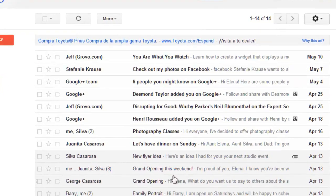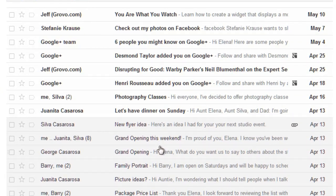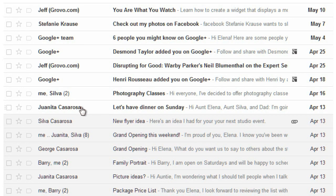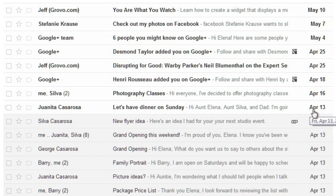Let's start by looking at our inbox. For each message, you'll be able to see the sender, the subject, and maybe a little bit of the body of the message, and also the date that it was sent. If the message is unread, then the text will be bold and the background will be a different color. So these are the messages that I have not read yet, and these are the ones that I have read.